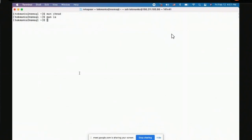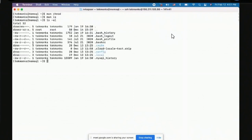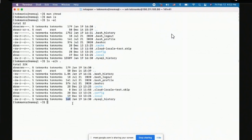That covers the permissions command and directory listing. Another important field is file size, which matters a lot for databases. You can do `ls -al` but the size is in bytes. Instead use `ls -alh` where 'h' stands for human readable — it will show sizes in kilobytes, megabytes, or gigabytes, so 16K instead of a raw byte count.